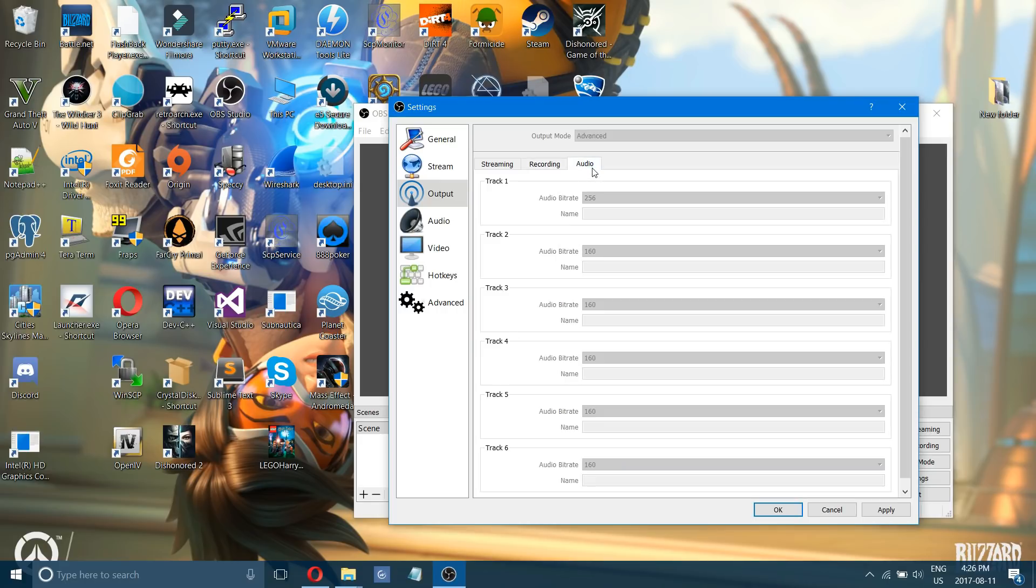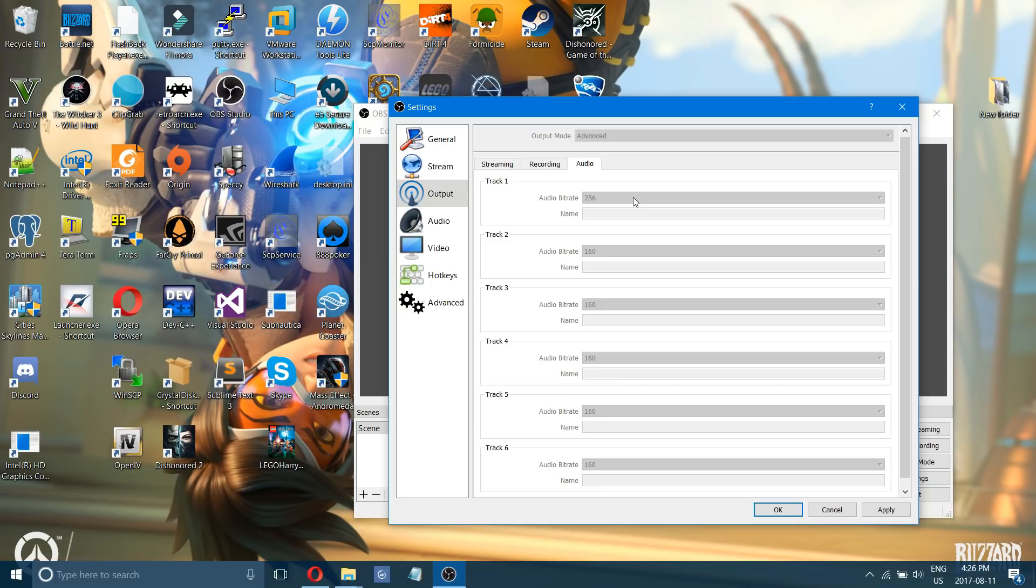Now of course go to audio and change your audio bit rate because it comes on 160 which is pretty low quality. Change it up to maybe 256, you can go even higher if you wanted to.